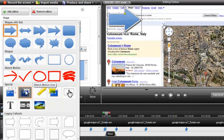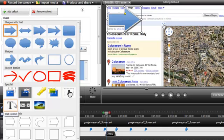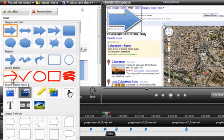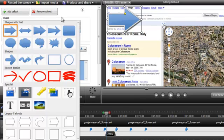Here's where you'll find the ones I showed you earlier, like the Spotlight, Text, Blur, and the Sketch Motion callouts. I recommend that you play around with all of these to see which ones you like, but I'll stick with the arrow callout for this tutorial.